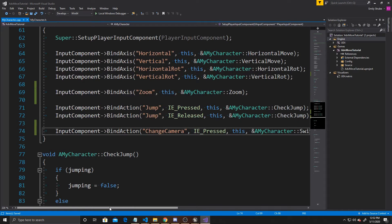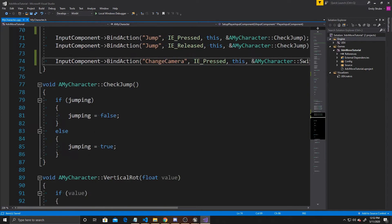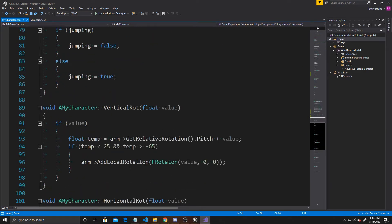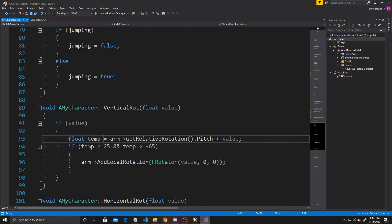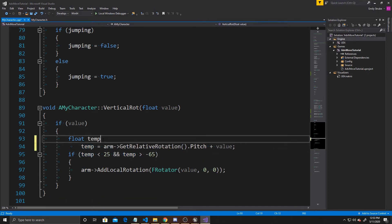Now that we've handled the inputs, we can work on our functions. Before creating the two new functions, we're going to go to our vertical rotation function from the previous video, because we need to handle rotation differently depending on whether we're in first or third person. We'll create an if statement for this, and since both branches need a temporary float, we'll declare it outside: float temp = 0.